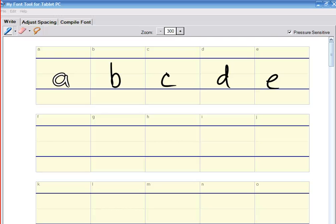All right, so what I'm going to do is show you how to use MyFont tool. It's a free application you can download from Microsoft and it works with your tablet PC.